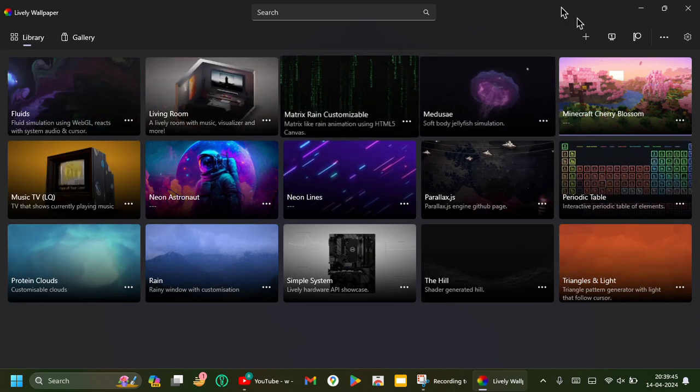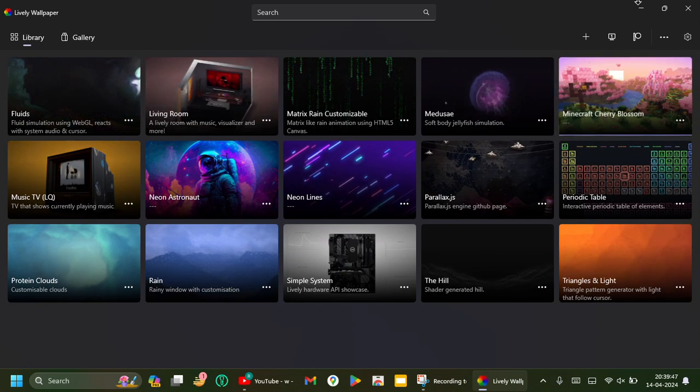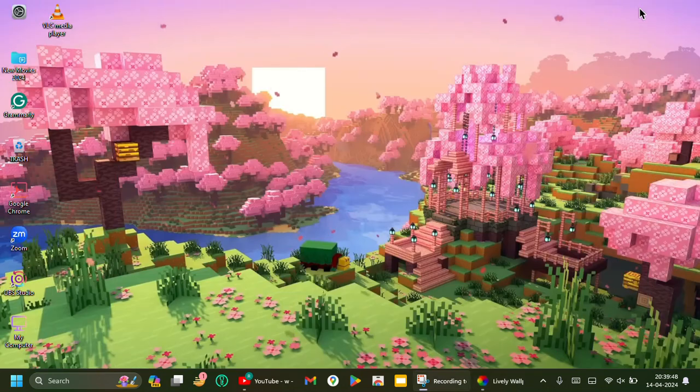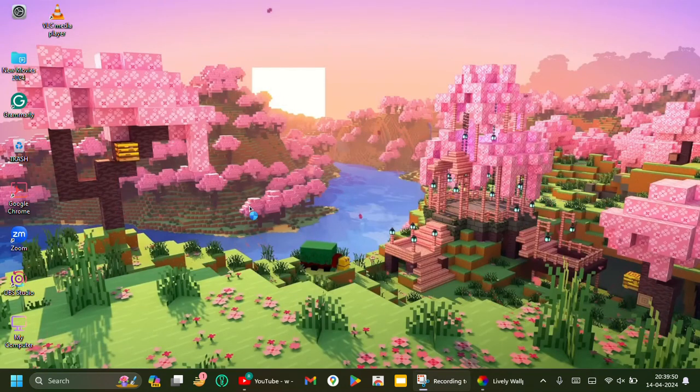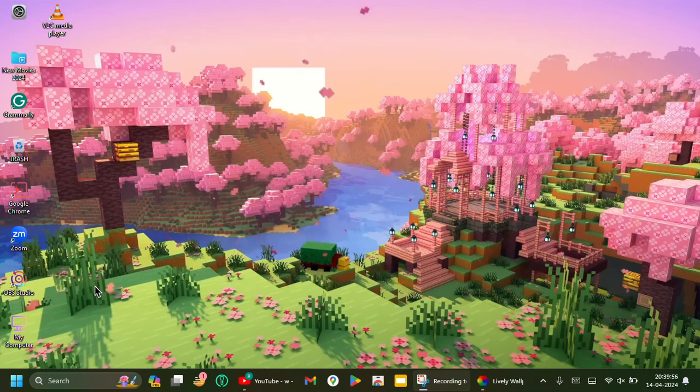It will load the wallpaper. Now you will have the wallpaper. Now, so what about this dark bar?